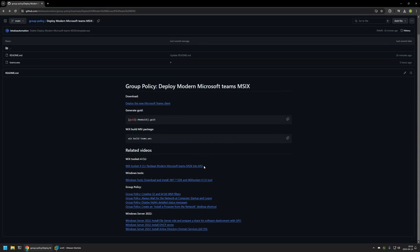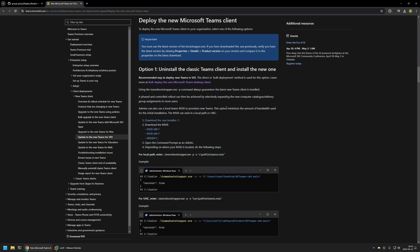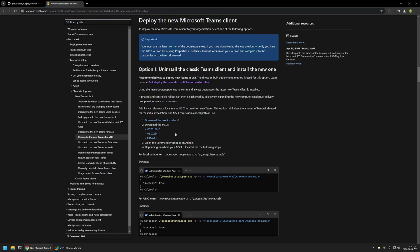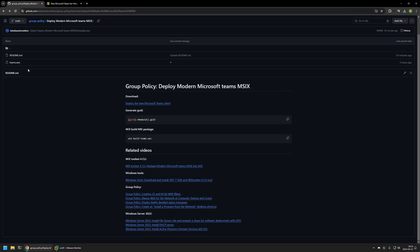Now I'll begin by downloading all the necessary files for my Group Policy, starting with the installation file. I'll use a link that brings me to the Microsoft documentation page where we can read about the new client and the new installer. For this video I'll be downloading the MSIX 64-bit installer. I'll click the link and the download will start. I'll also need a Wix configuration file, so I'll go back to my GitHub page where I have that file.